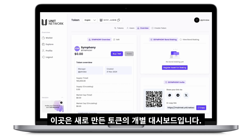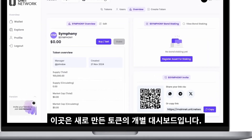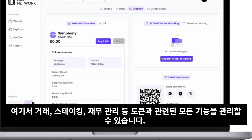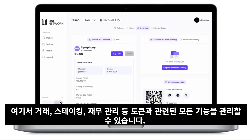After creation, your new token's individual dashboard will open. This is your central hub for managing all aspects of your token, including trading, staking, and treasury management.